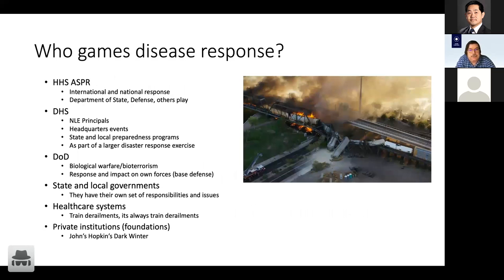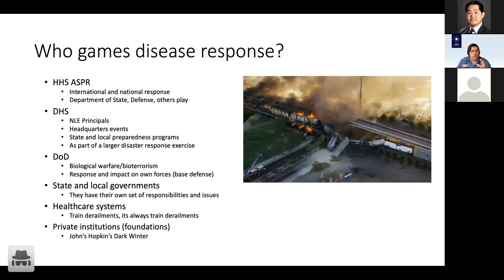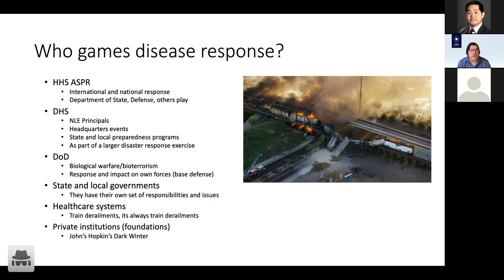Who games disease response? In HHS, the Assistant Secretary for Public Health Response — the ASPR — is the key person for managing the command center and managing the secretary's response to a potential disease outbreak. There's also international and national response, which affects the Department of State, Department of Defense, and many others. One of the roles of the ASPR is to coordinate the overall interagency disease response.